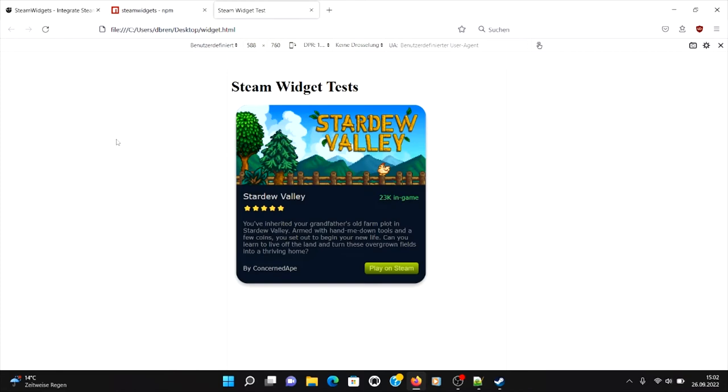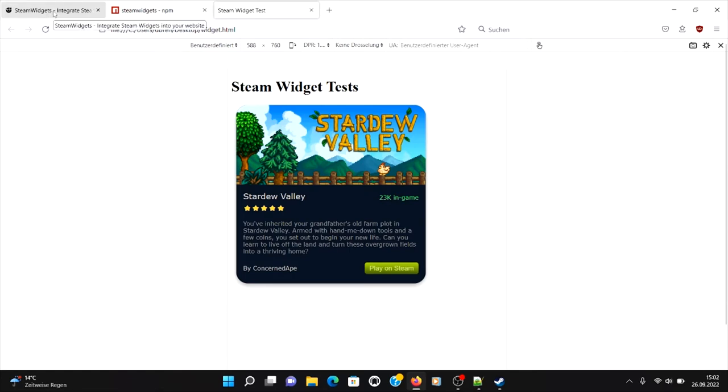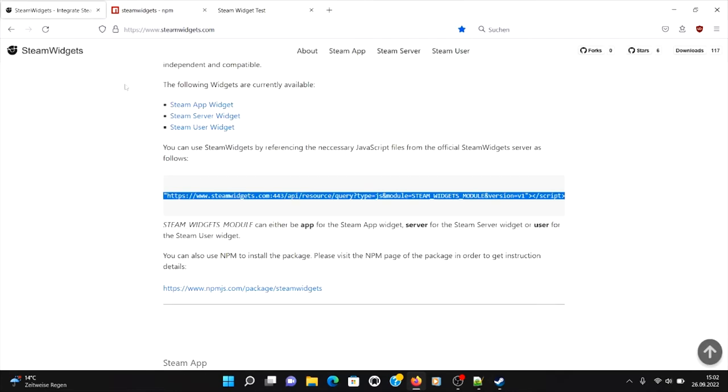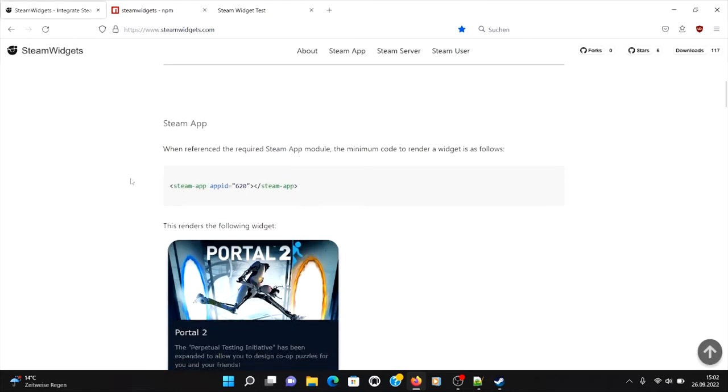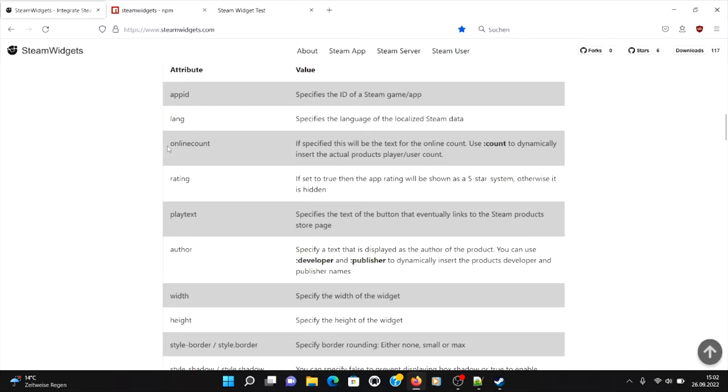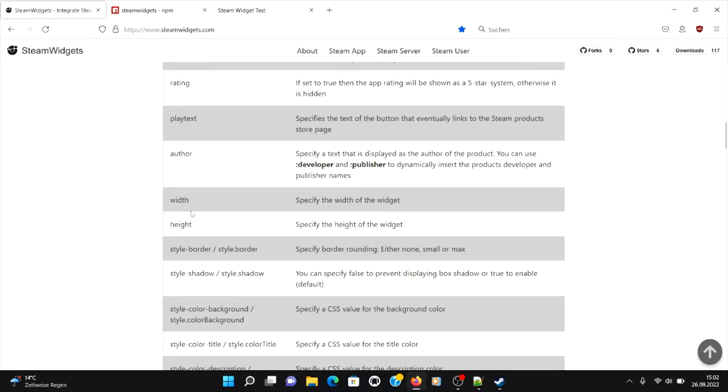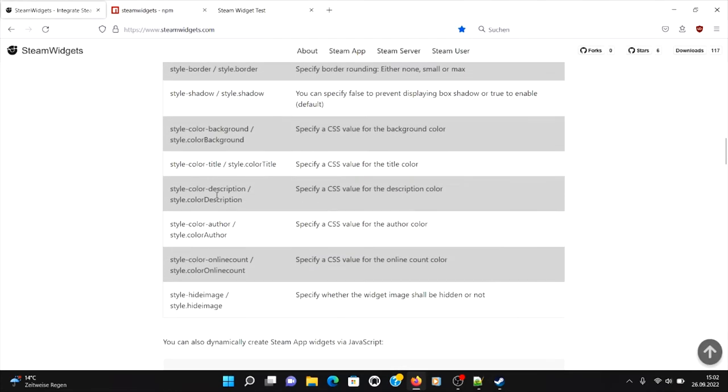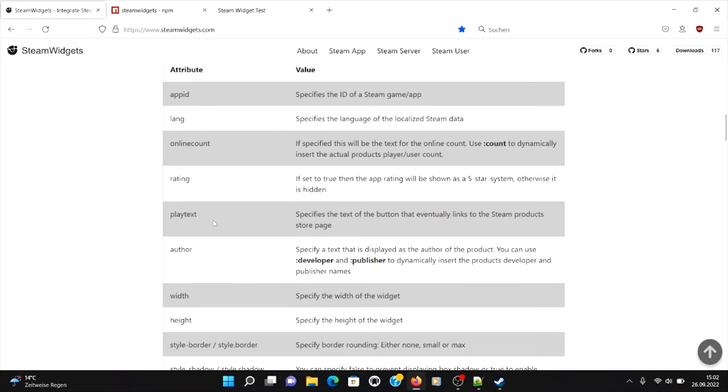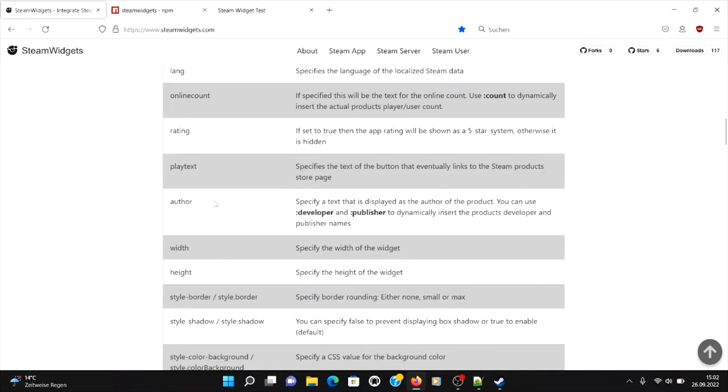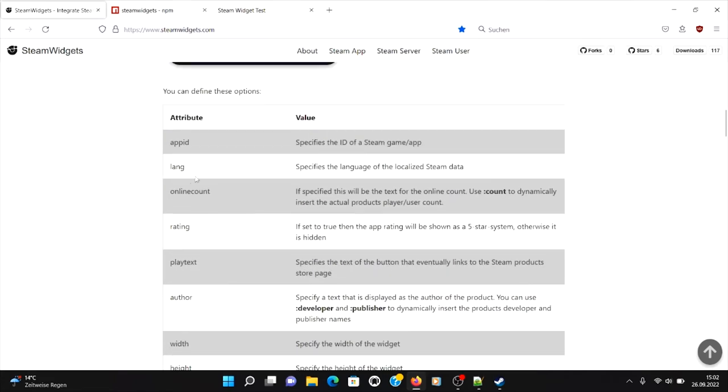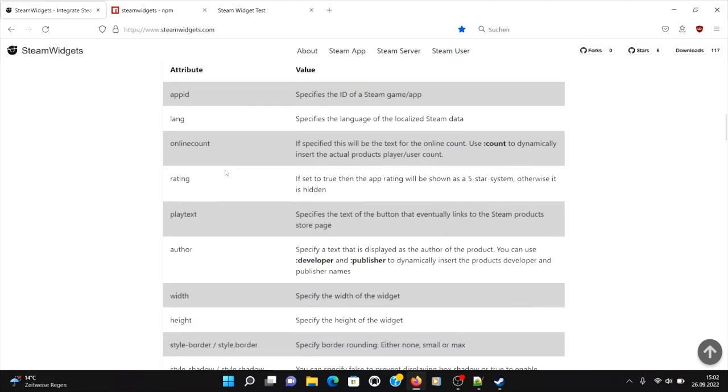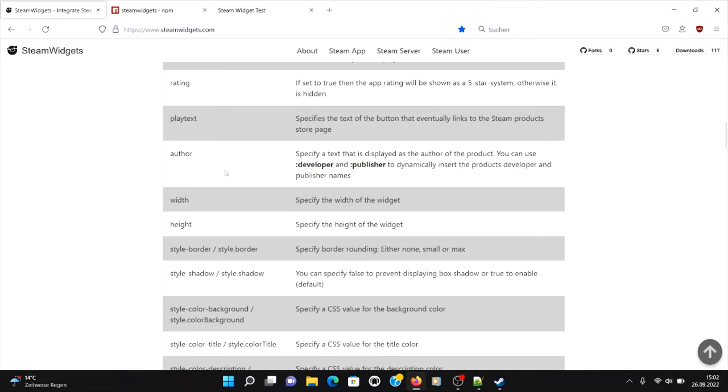And then let's say 'in the game' and then you can see what happens. So 23,000 people are currently in game. Yeah, so this is the most important thing.